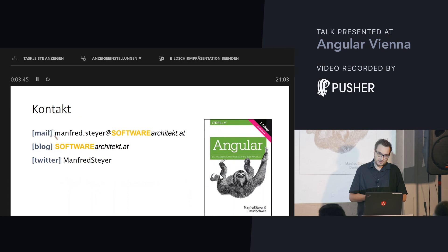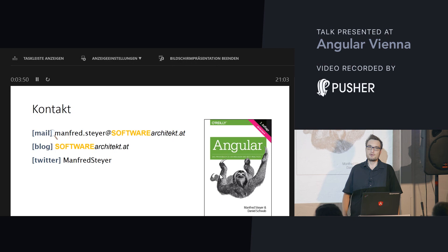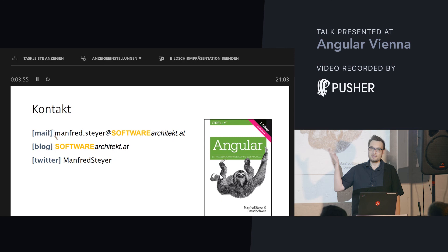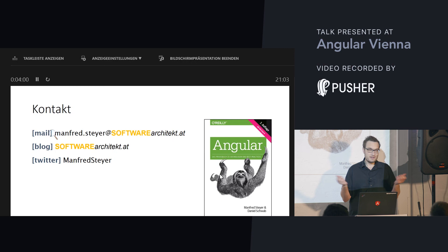Here you have my contact data. You will find everything in my blog. If you have questions, feel free to directly reach out to me here at the event, or just write me an email or a Twitter message. Thanks for coming to this event and thanks for the invitation. Let's move to the next agenda point. Thank you.